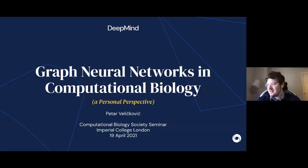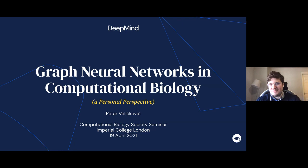So today I'll be talking to you about graph neural networks in computational biology, which unsurprisingly is about graph neural networks for biological data. This is a very broad umbrella topic which can encompass a lot of different things.